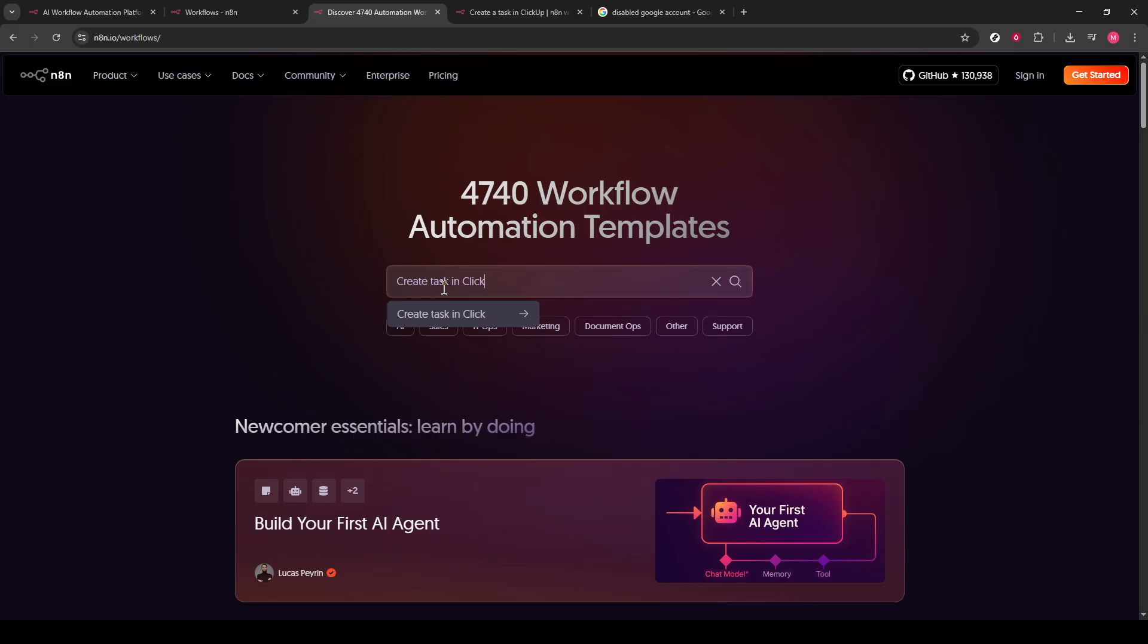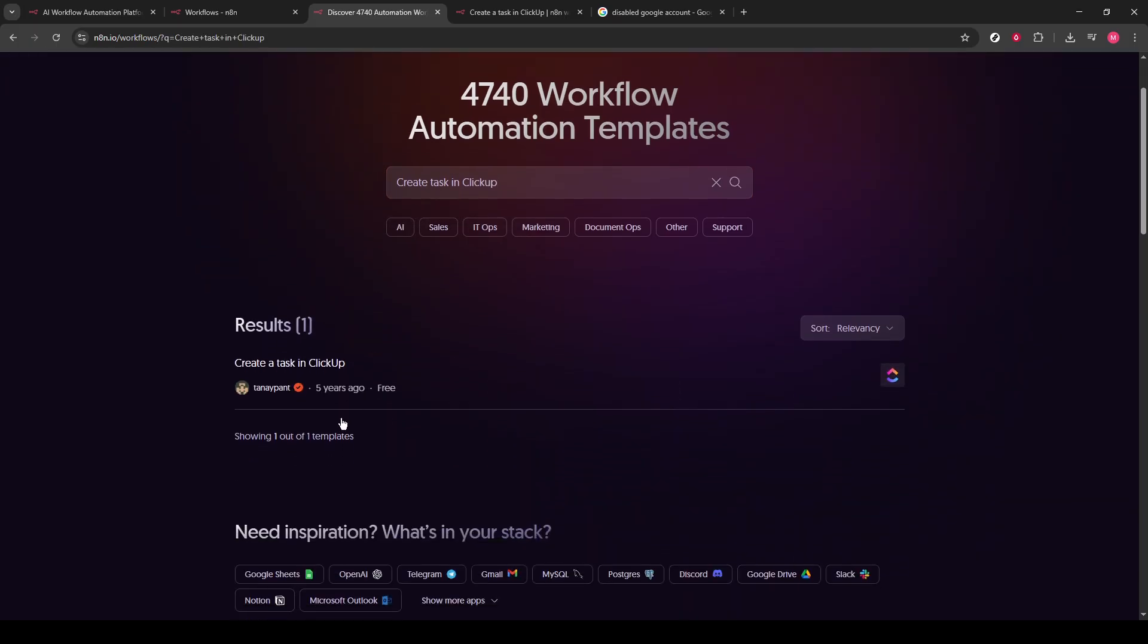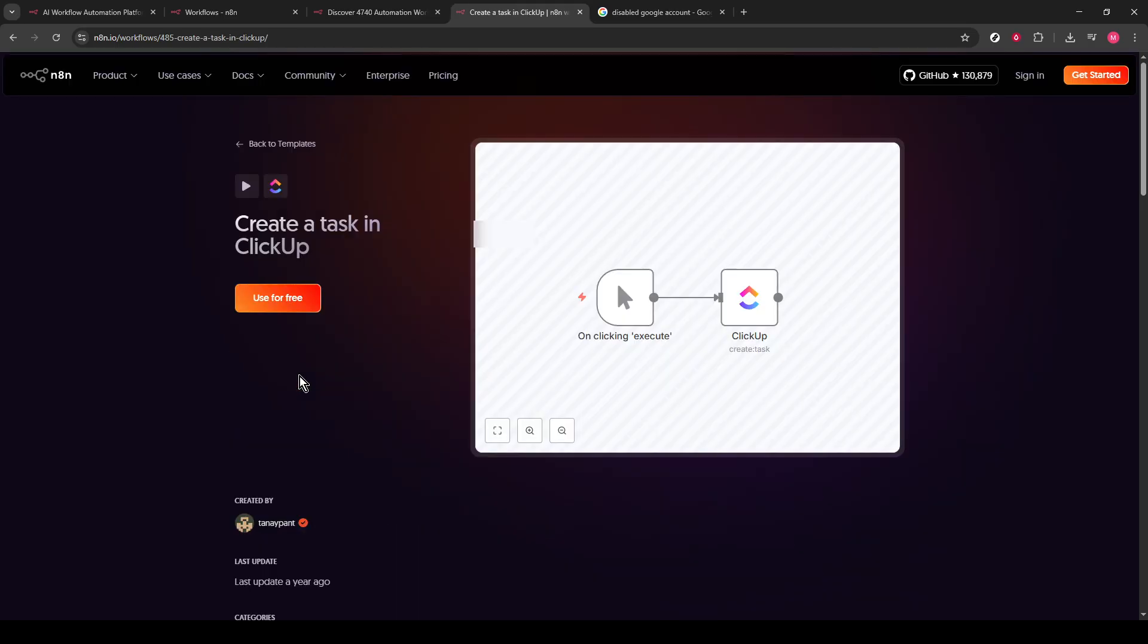Each template is designed with specific functionalities, so choose one that aligns with your task management needs. After selecting the appropriate template, you'll see an option inside the template labeled Use for free. Click this button.